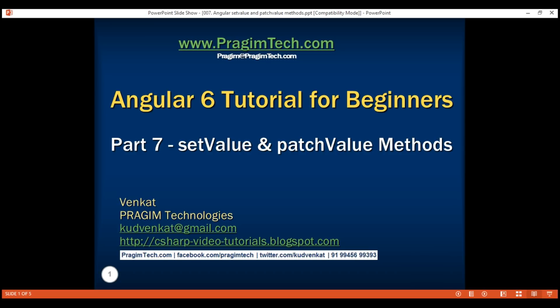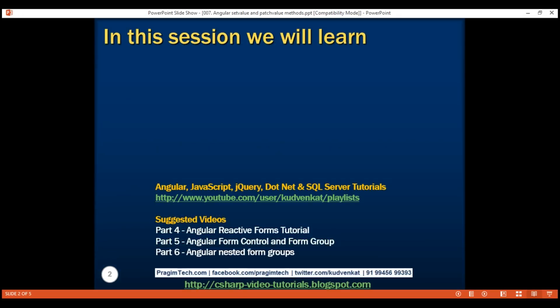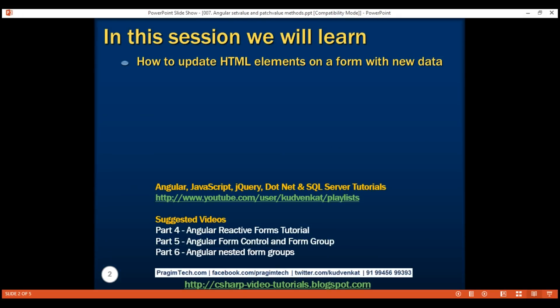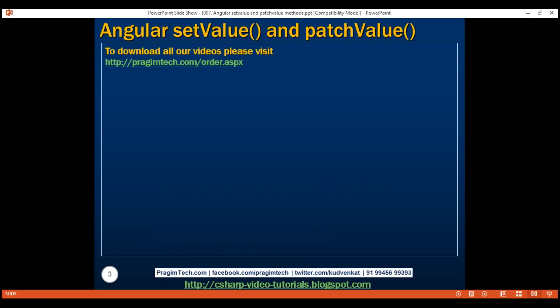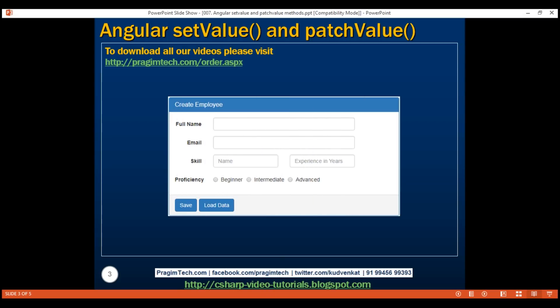This is part 7 of the Angular 6 tutorial. In this video, we'll discuss how to update HTML elements on a form with new data. Let's understand why we need to do this. Let's say we're using this form to edit an existing employee's details. For us to be able to edit those details, we must first retrieve them from a server and then populate the controls on the form with that retrieved data.